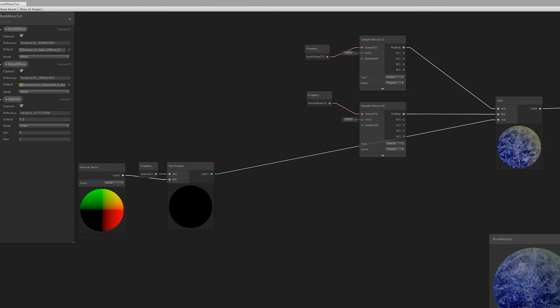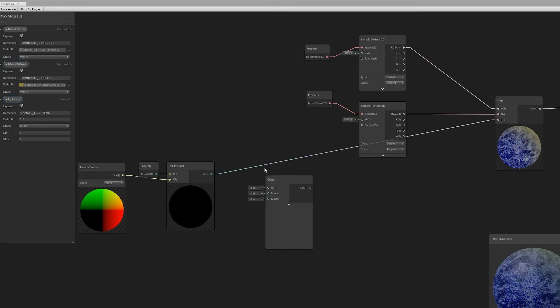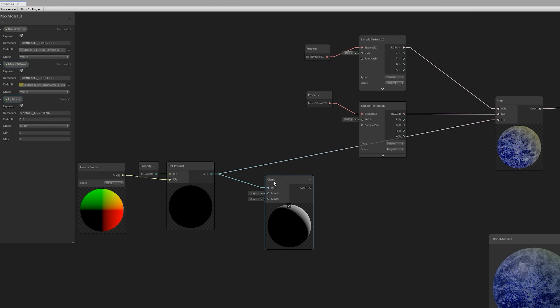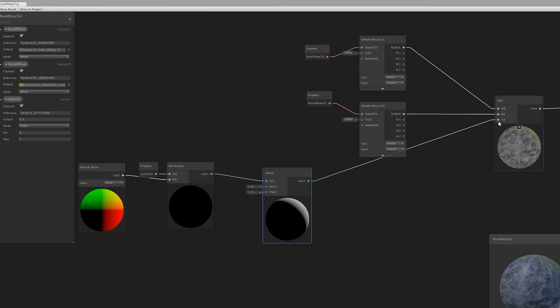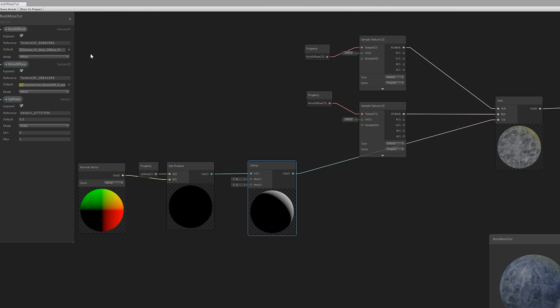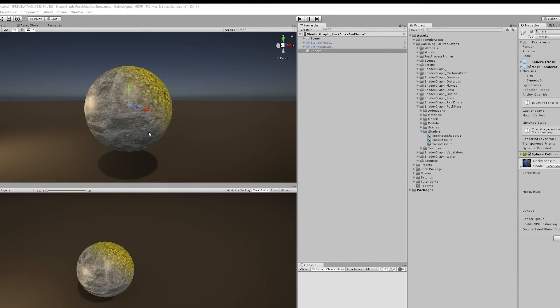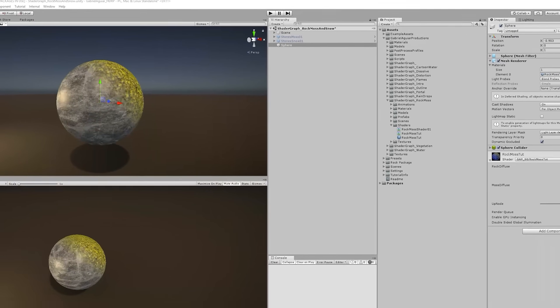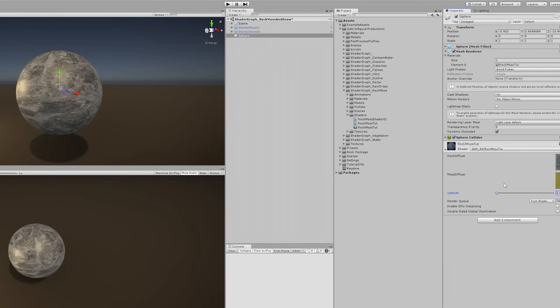And now to fix this glitch, we need a clamp node so that we can limit the output values of the dot product. We can clamp to a minimum of 0 and a maximum of 1. It should be fine. So let's replace the Lerp connection like this. And that's it. That little glitch now is gone. We don't output any negative values anymore.